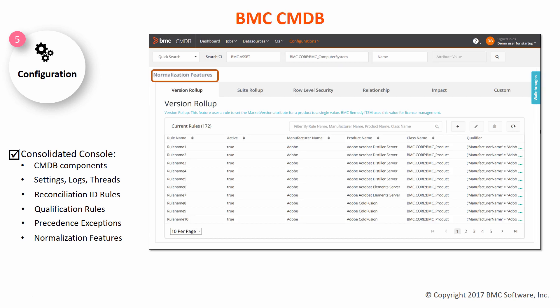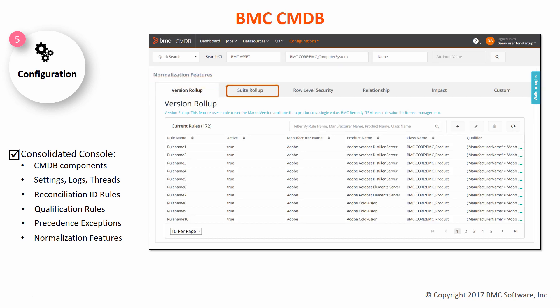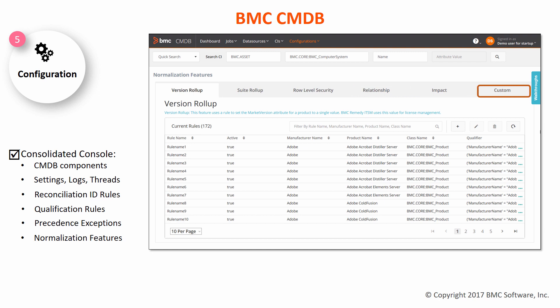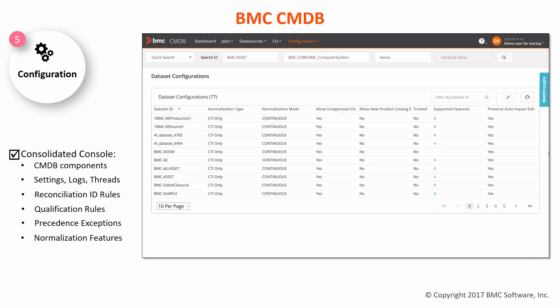You can set the normalization features like version rollup, suite rollup, and so on from the same screen. You can also configure datasets from this console.